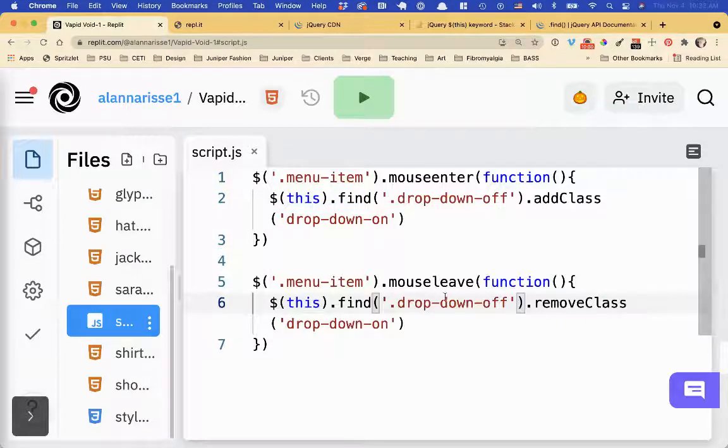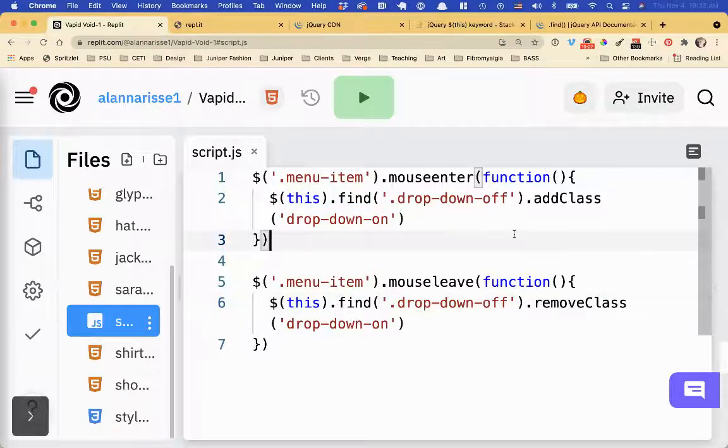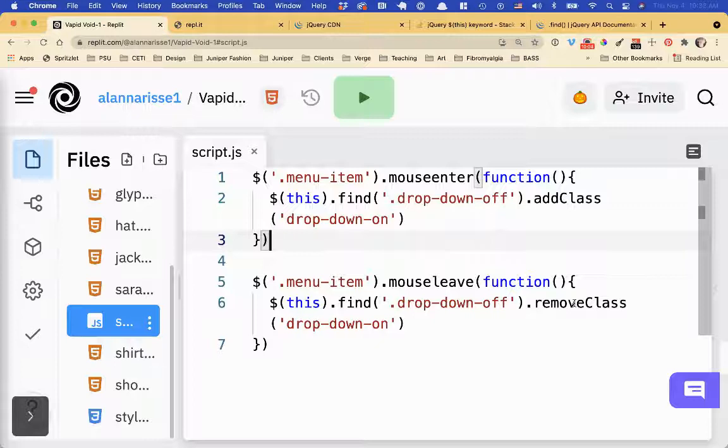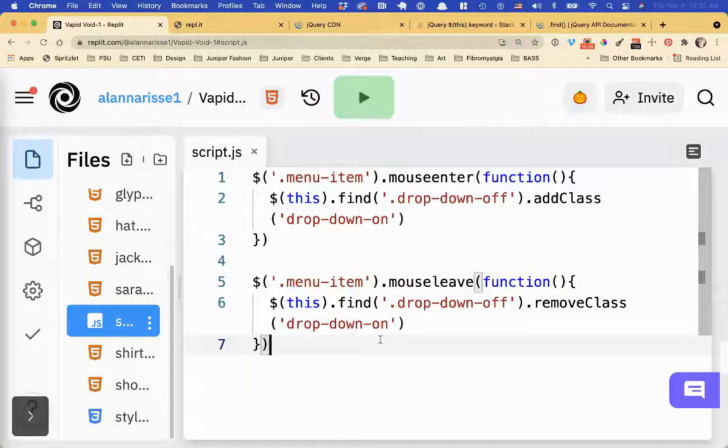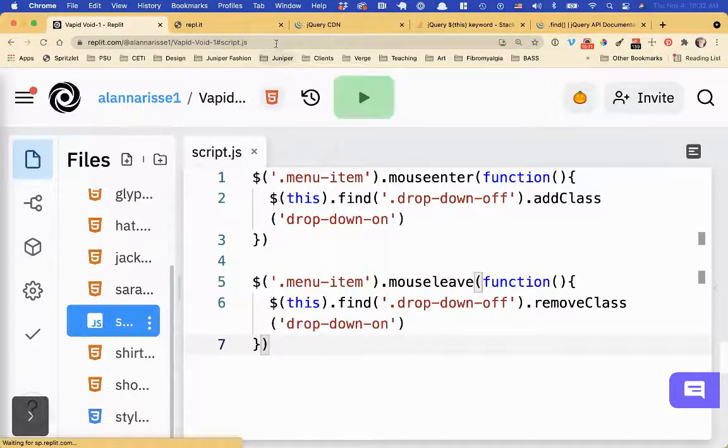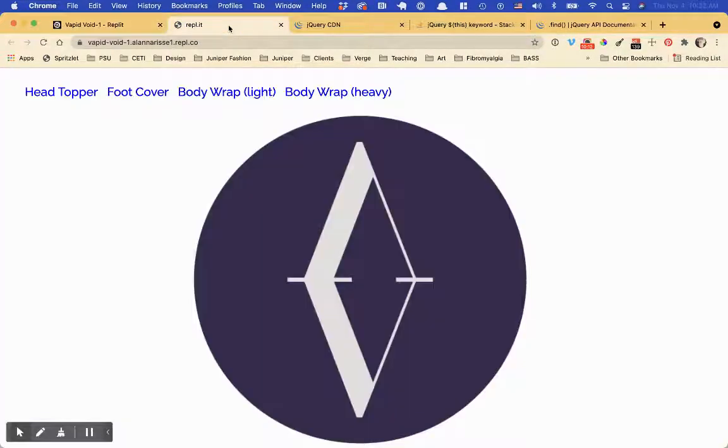And then we want to do the same thing down here. So when I, when I leave, find the dropdown off and remove the class of dropdown on, so that it goes back to being, you know, hidden. Let's give it a whirl. I'm really nervous. Body wrap, not working. Okay. Let me refresh this. Okay. I just had to refresh. So now it's working. Yay.